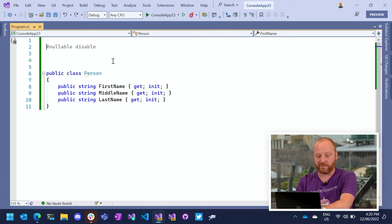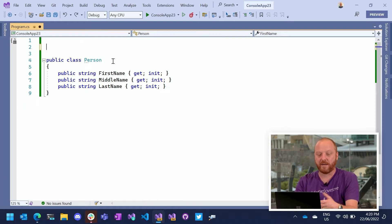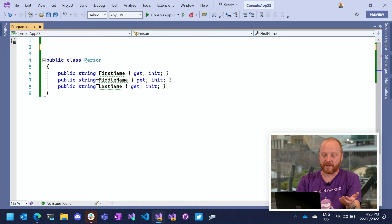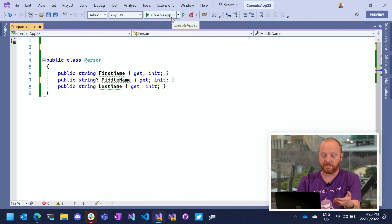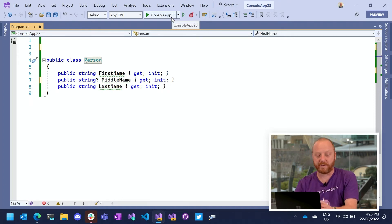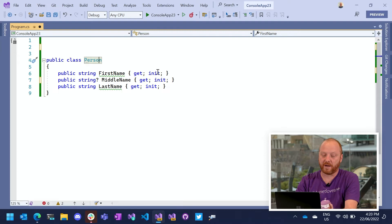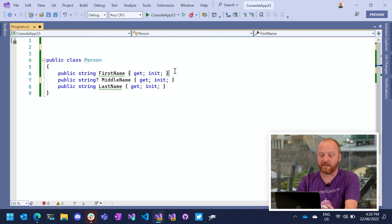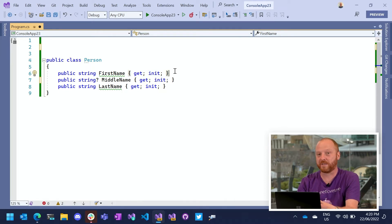So if I remove this line here, I can make middle name nullable. So now middle name is essentially optional, can be nothing. I'm using init only properties to say that this class is immutable. So once it's been created, we can't set anything.